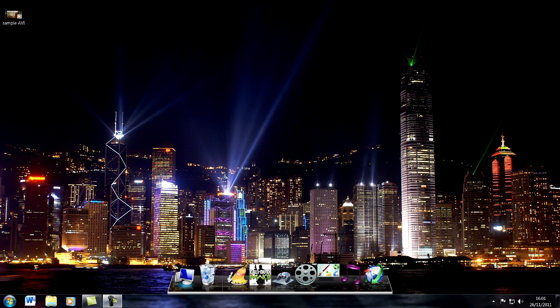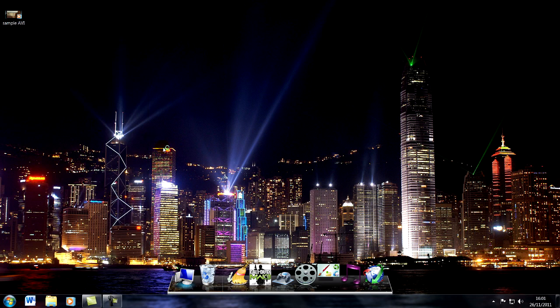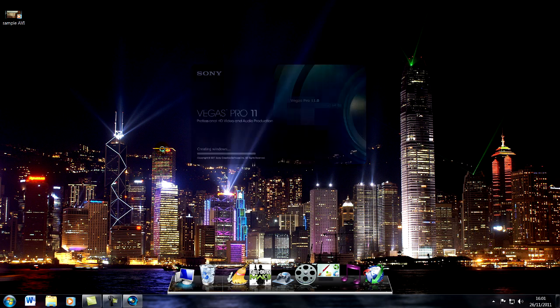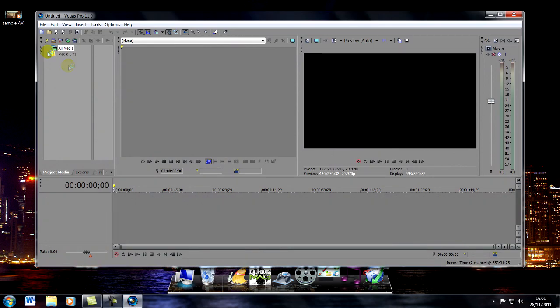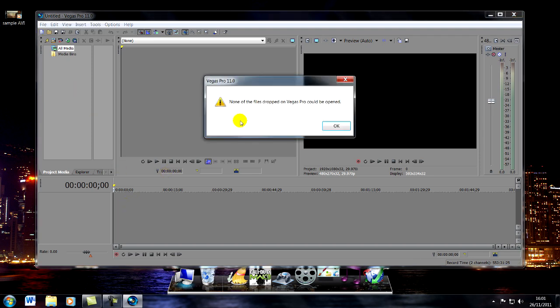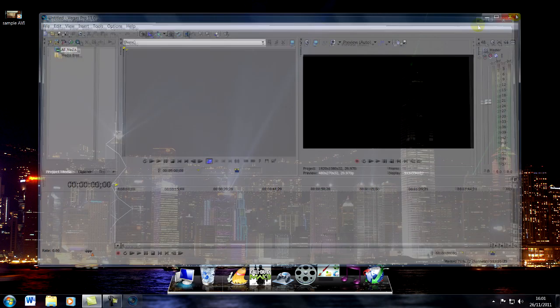Hi guys, I'm just going to quickly show you how to import AVI files into Vegas Pro 11. A lot of you have been on the internet and in different forums asking how to do it and how to get rid of this annoying pop-up: 'none of the files dropped in Vegas Pro could be opened'.